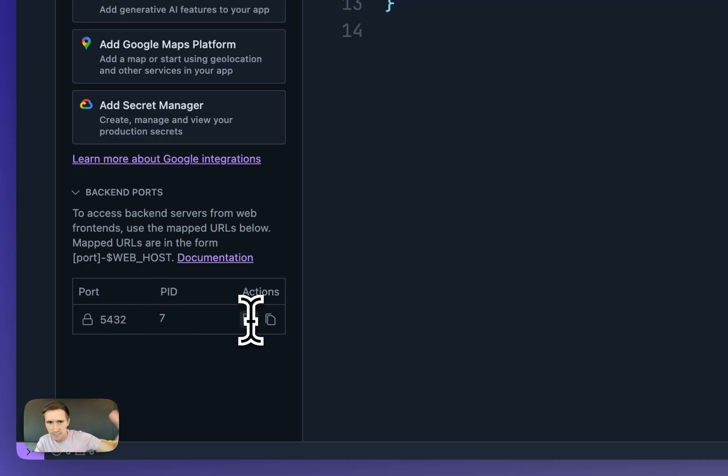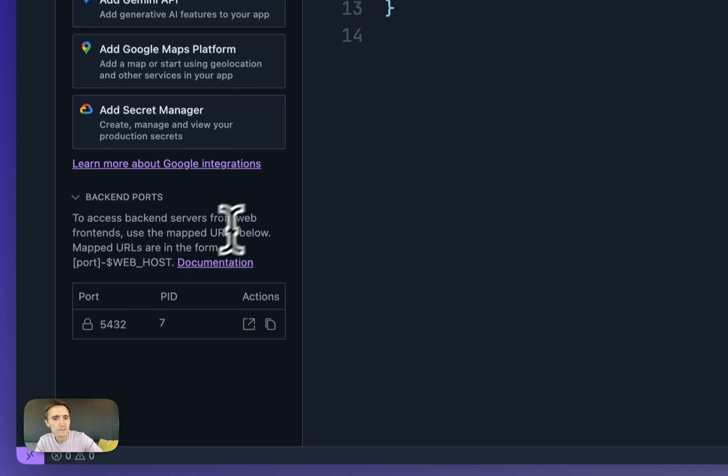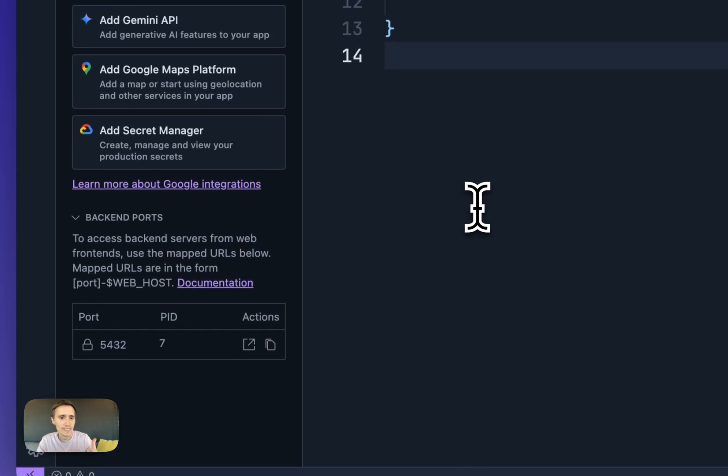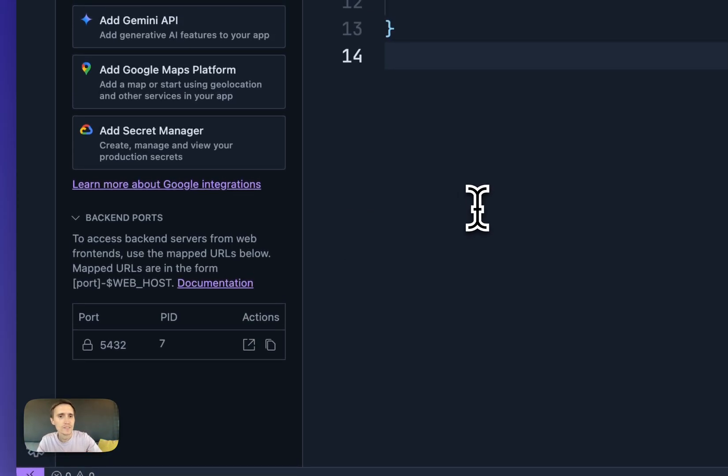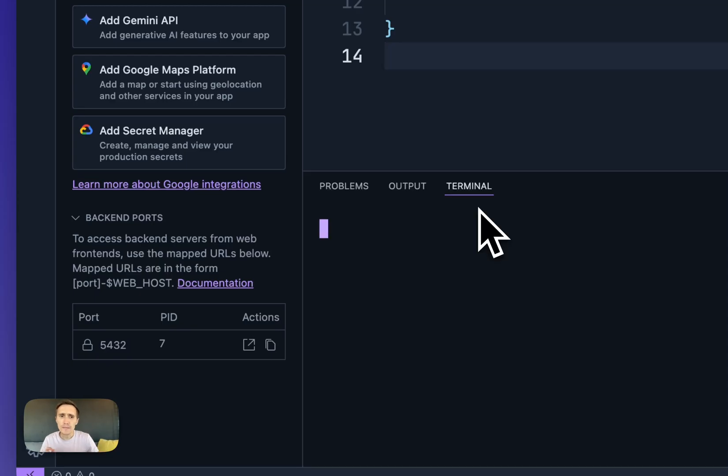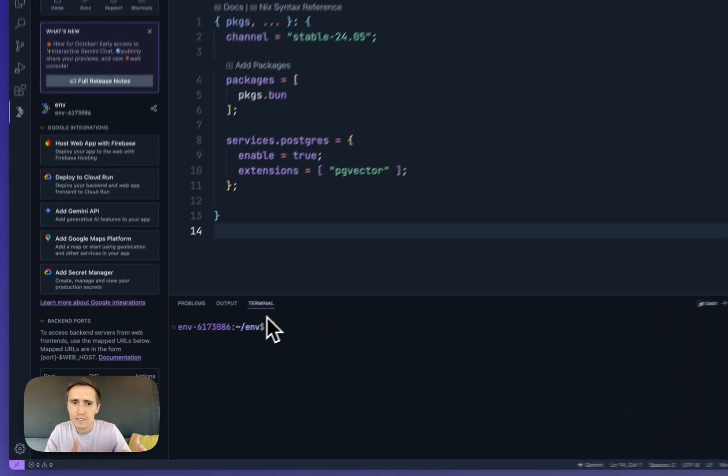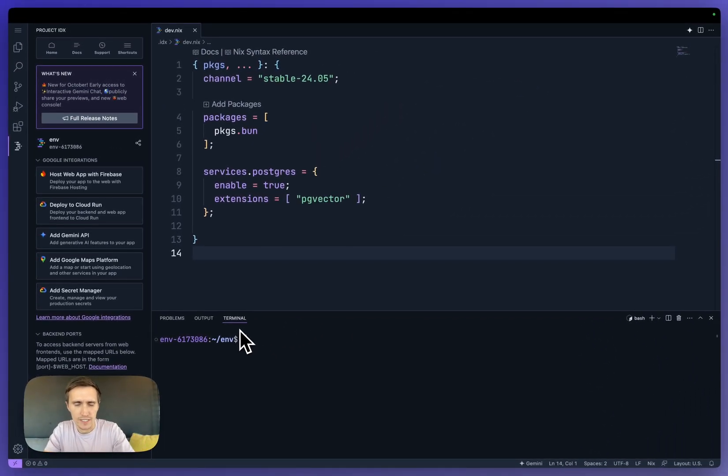And if you click this, it'll open it up, which isn't useful for Postgres in this case, but it's just such a good feature. Now, I know I'm running Postgres, so I want to do something with it.